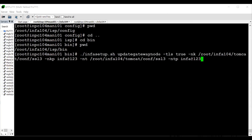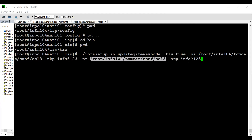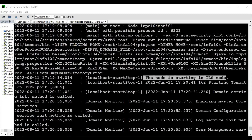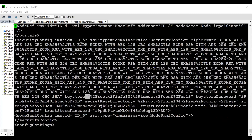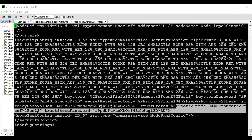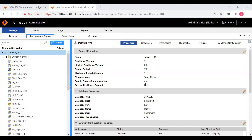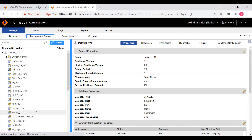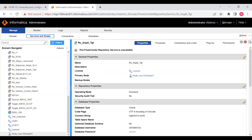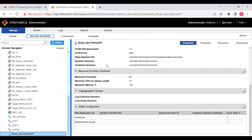Services are stopped. Running the update gateway node command: node keystore directory is ssl3, password is infa@123, trust store directory is also ssl3, password is infa@123. After pressing Enter and starting services, the node starts in TLS mode. In node.xml, we can see the keystore directory is now pointing to ssl3, the trust store directory is also pointing to ssl3, and the trust store password is stored in encrypted form. From the Admin Console at the domain level, 'Enable Security Communication' is now true, and at the node level, the keystore and trust store directories are visible.